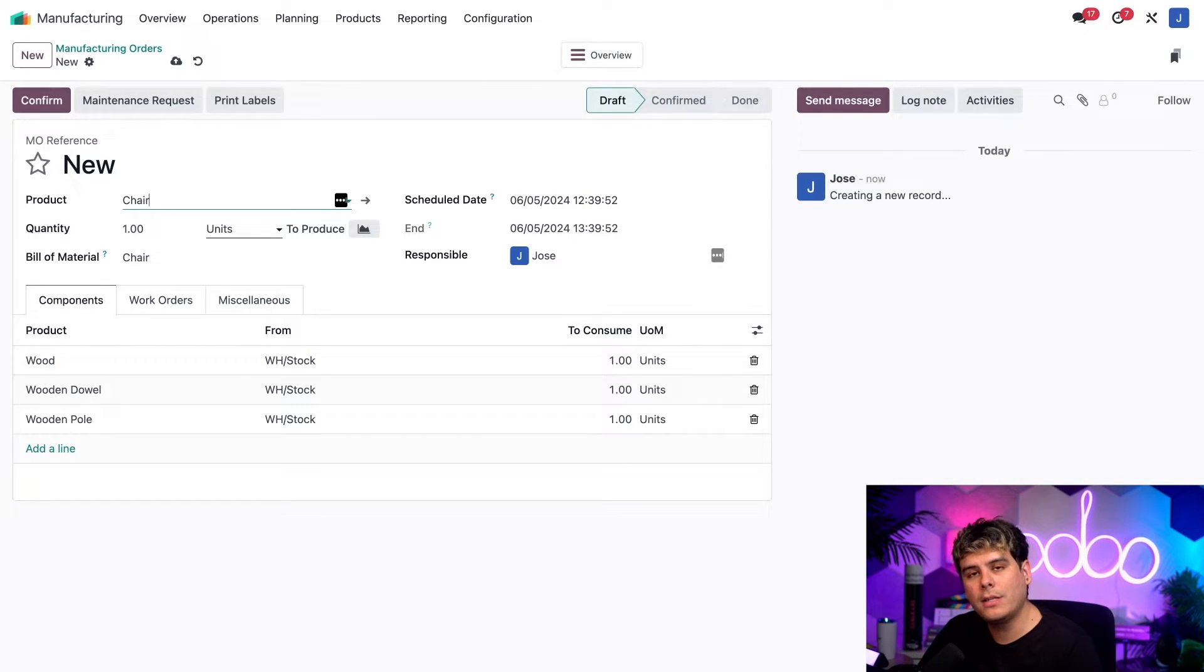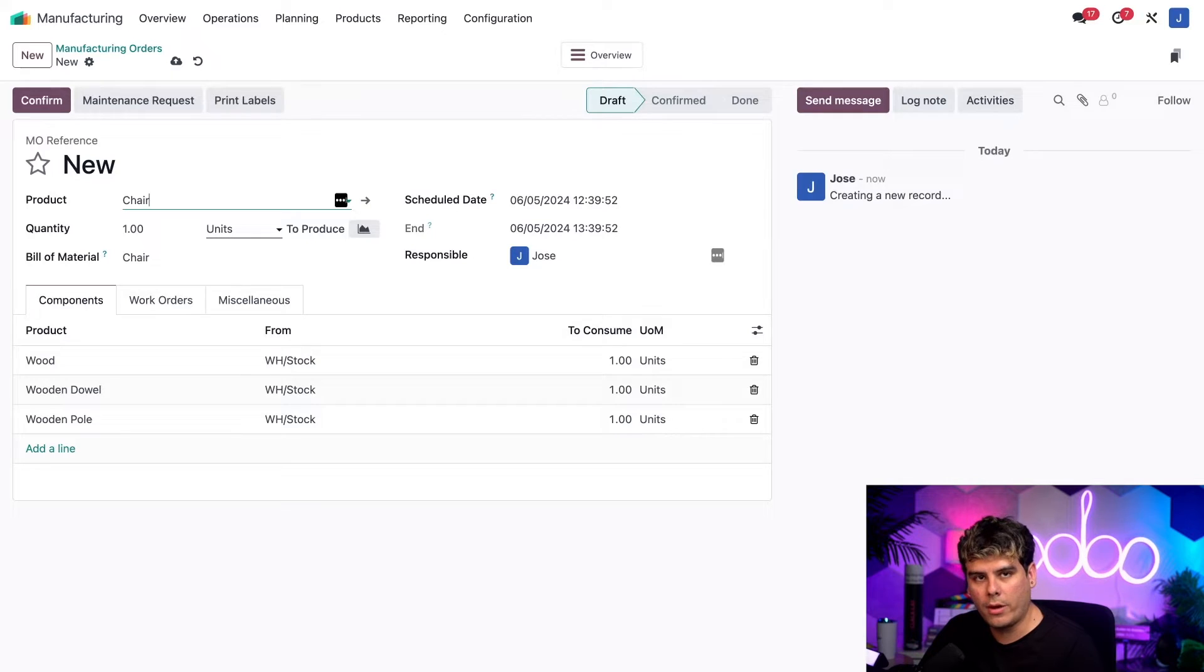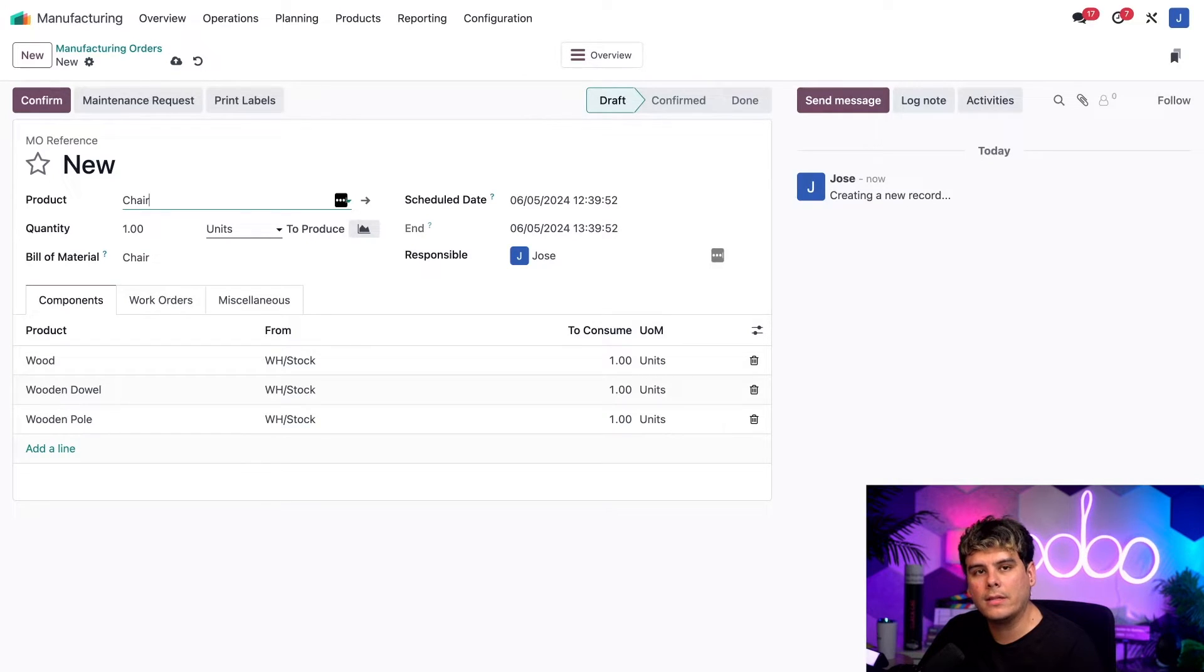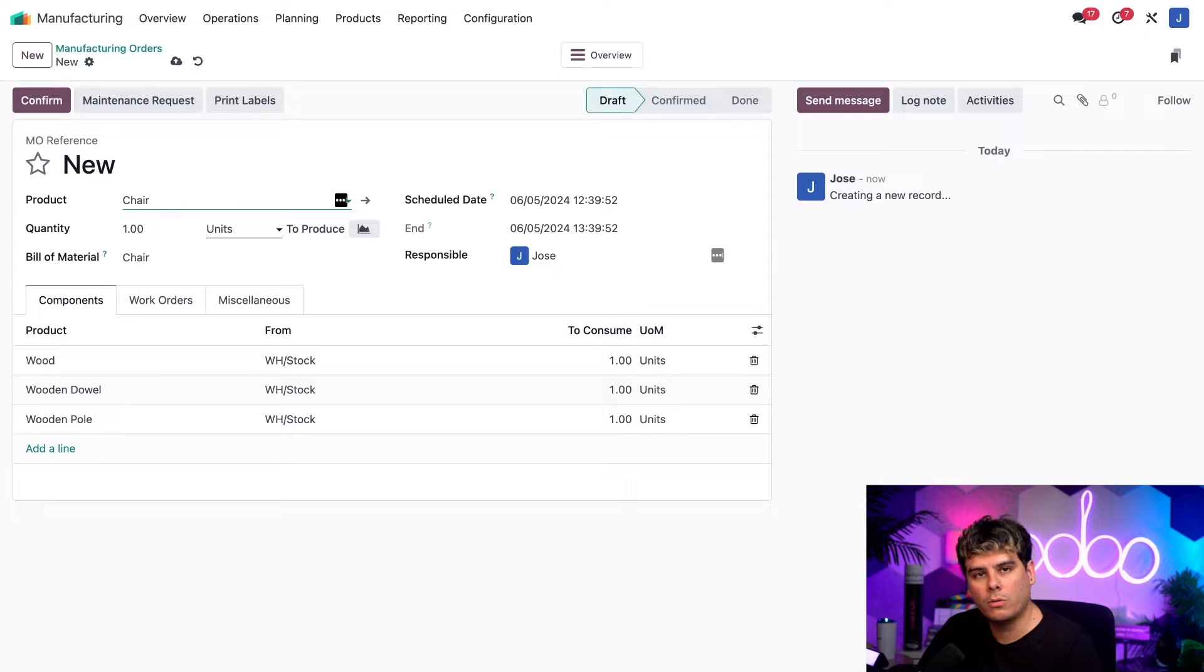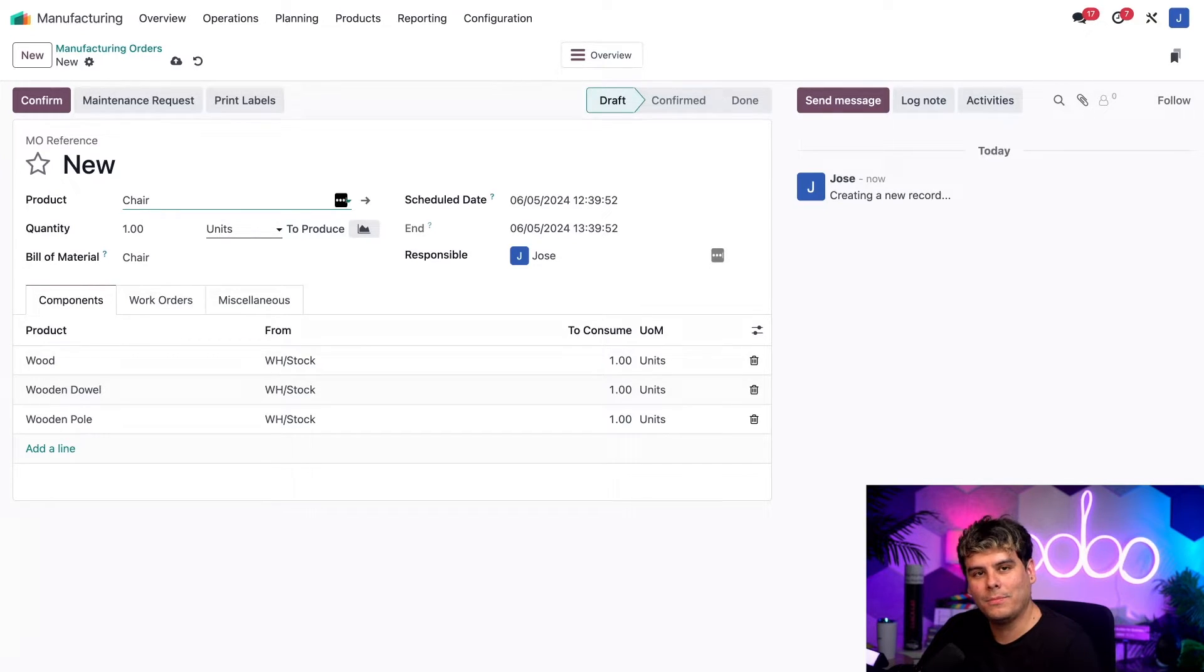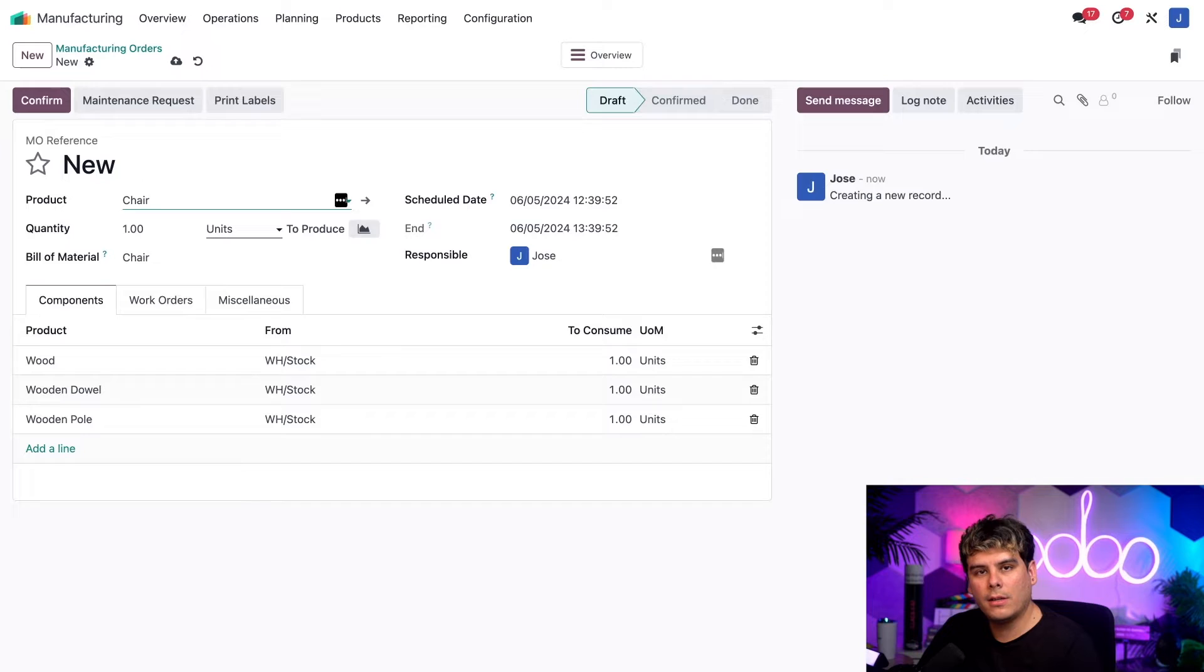The only limitation is that each MO must contain the same product and must be inside of the same state. For example, it's not possible to merge one MO created for a table and another one created for a chair. So we're already inside of here and let's get started.